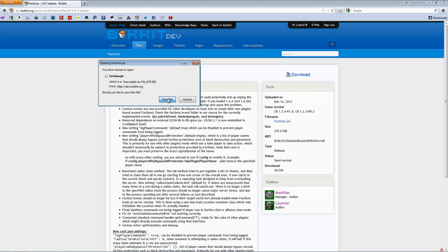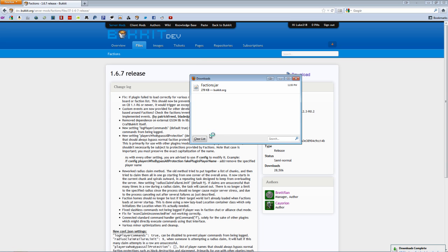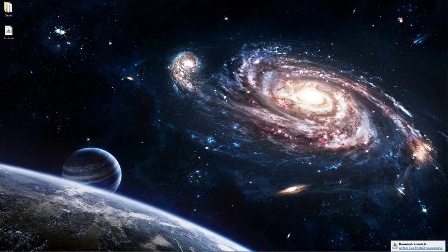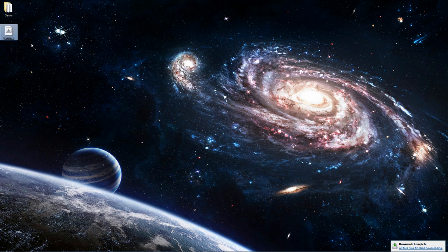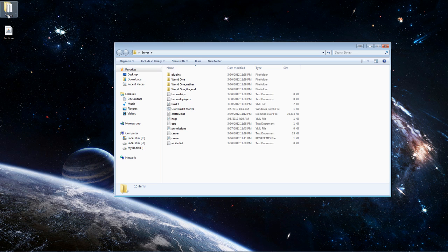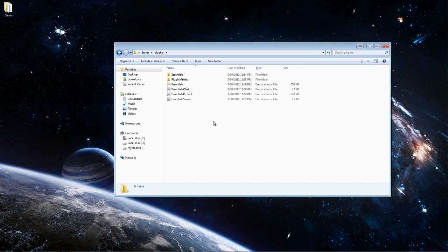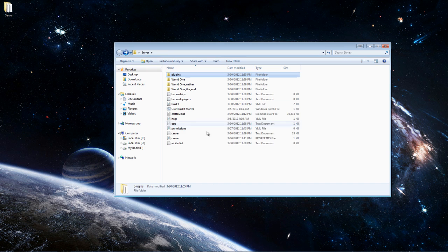Once you do that, wherever it saves, just find where it saves. Then open your server folder, go into plugins, and drag it from wherever you have it into your plugins folder. Go back and now just start your server.